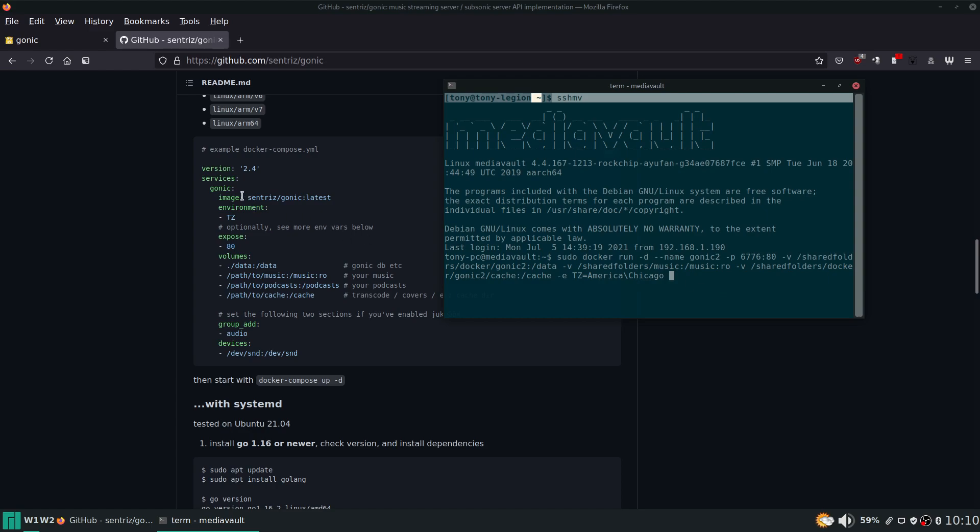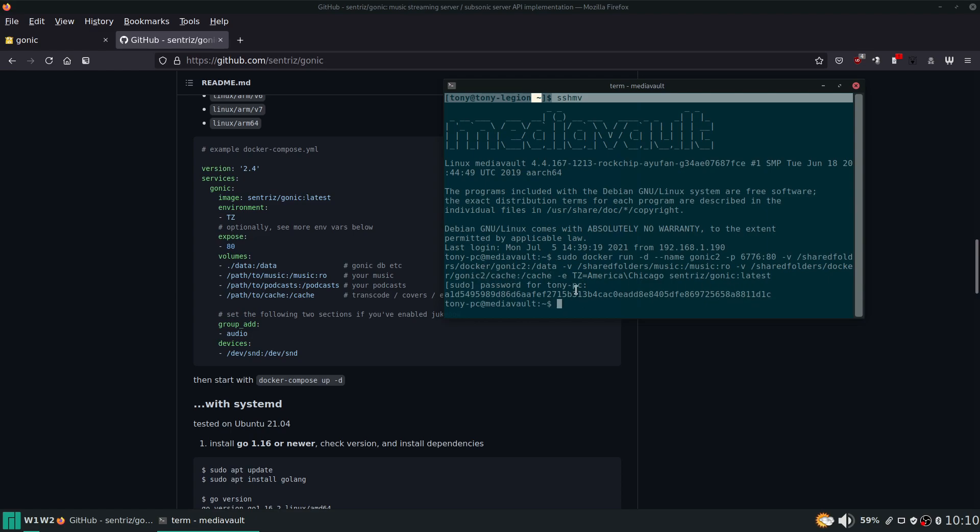And that should be pretty much it. Then we just got to give it the image here, so latest. And if it doesn't already have it, it's going to download it. I think it might already have it - it already had it. So if it didn't have this image already it would have downloaded it and then basically done the same thing.